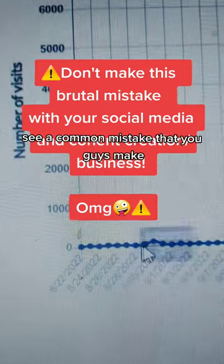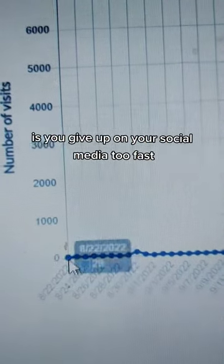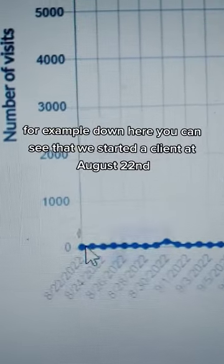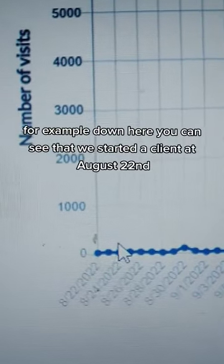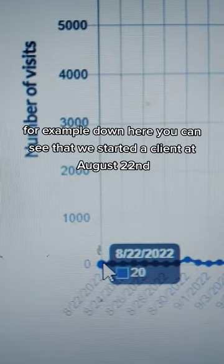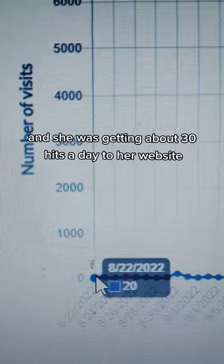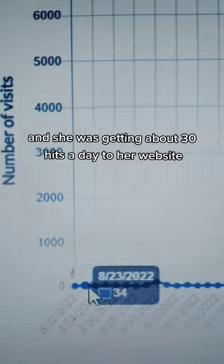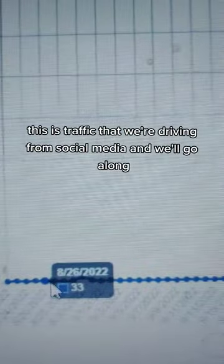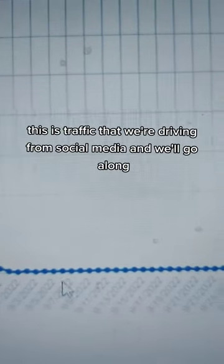A common mistake that you guys make is you give up on your social media too fast. For example, down here you can see that we started a client at August 22nd and she was getting about 30 hits a day to her website. This is traffic that we're driving from social media.